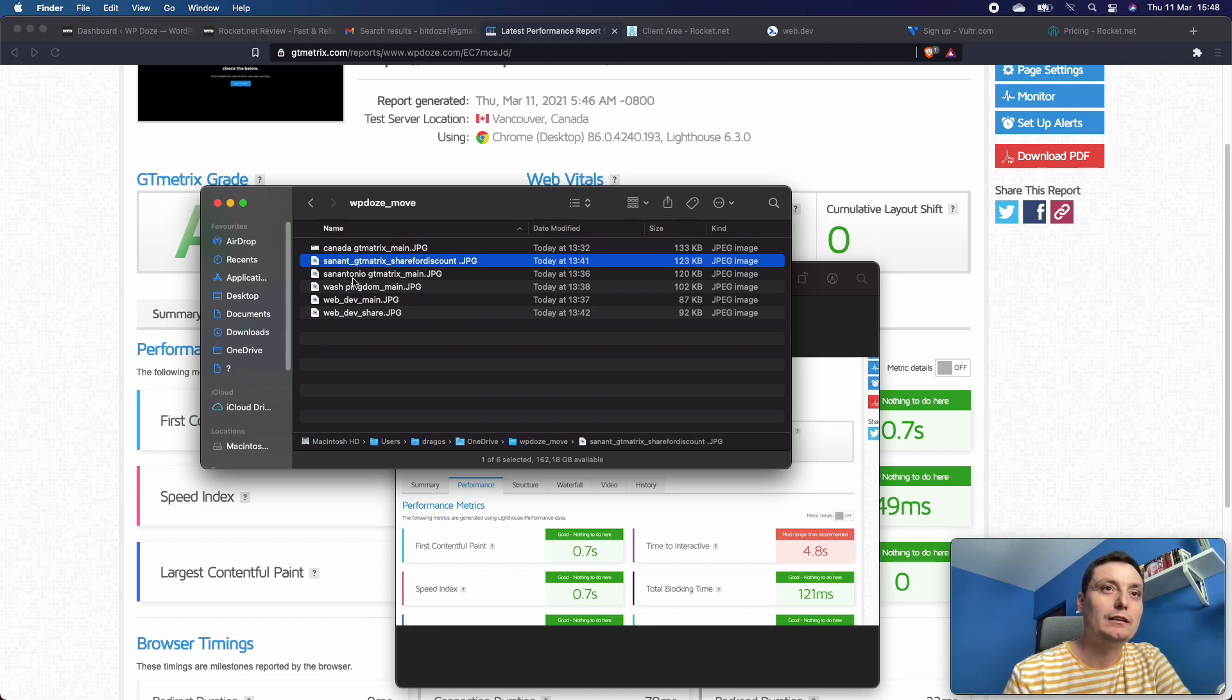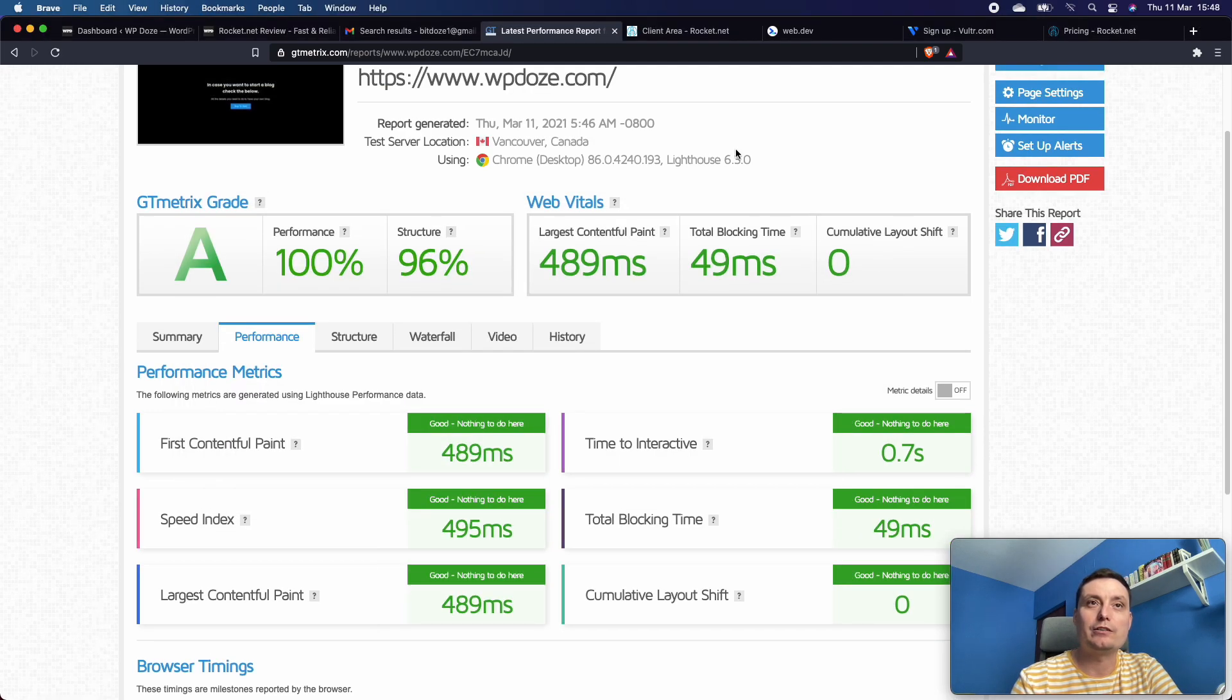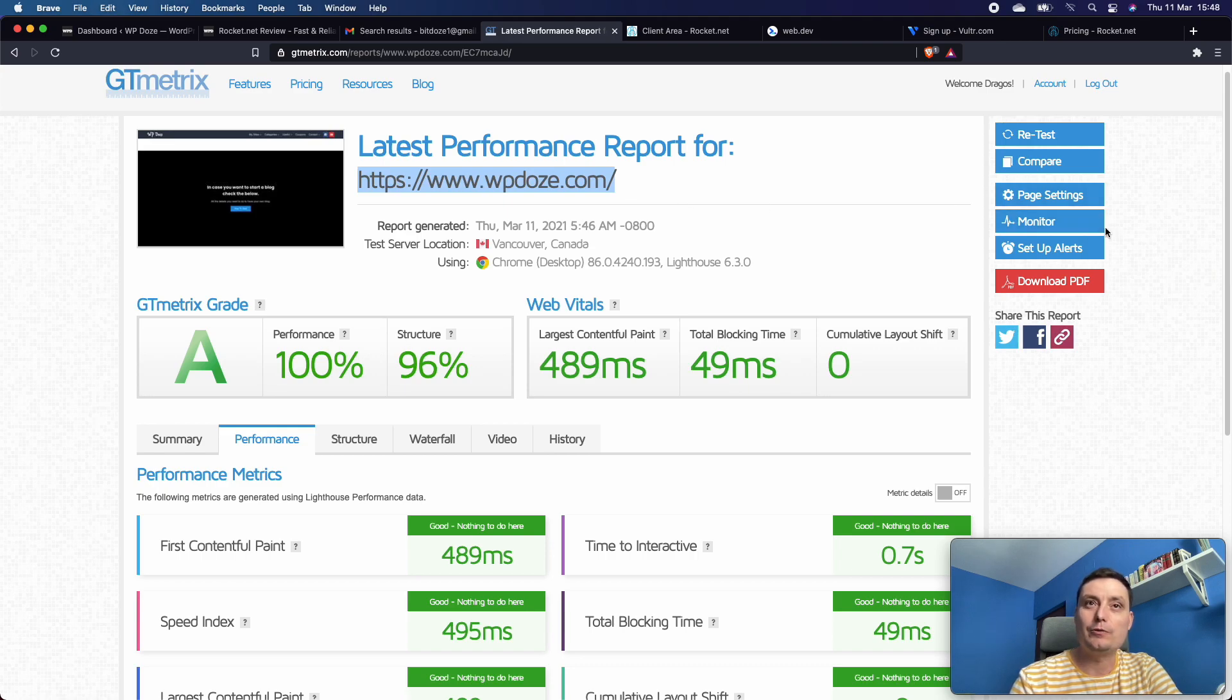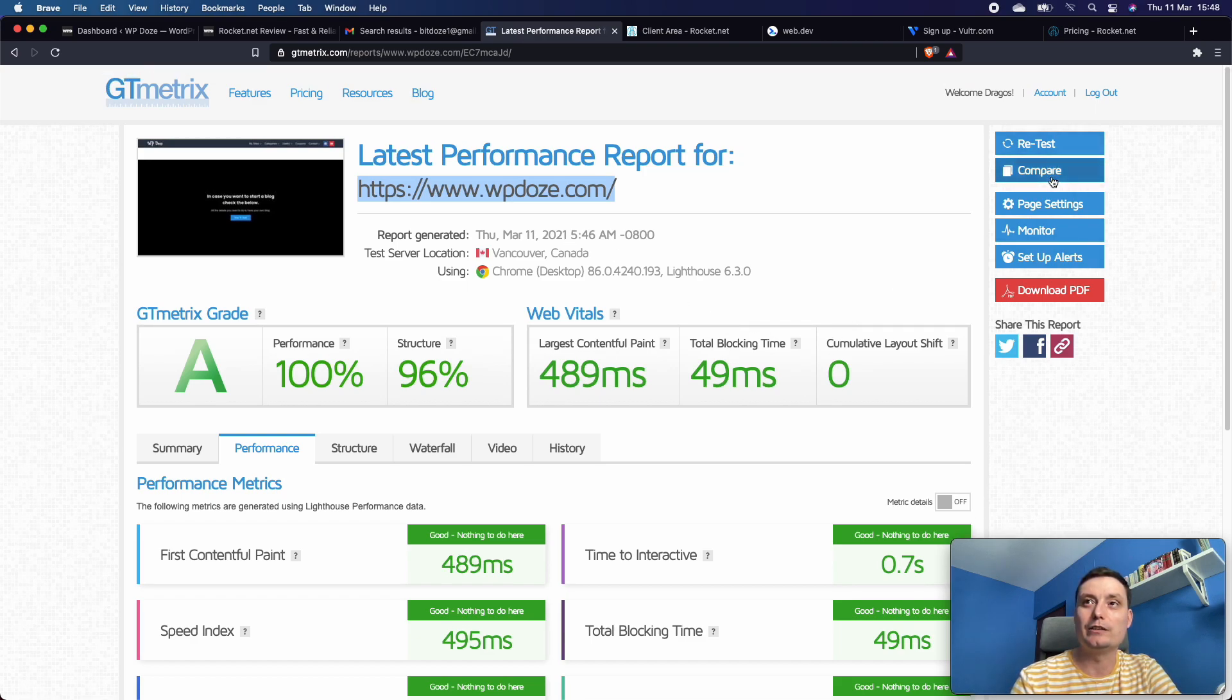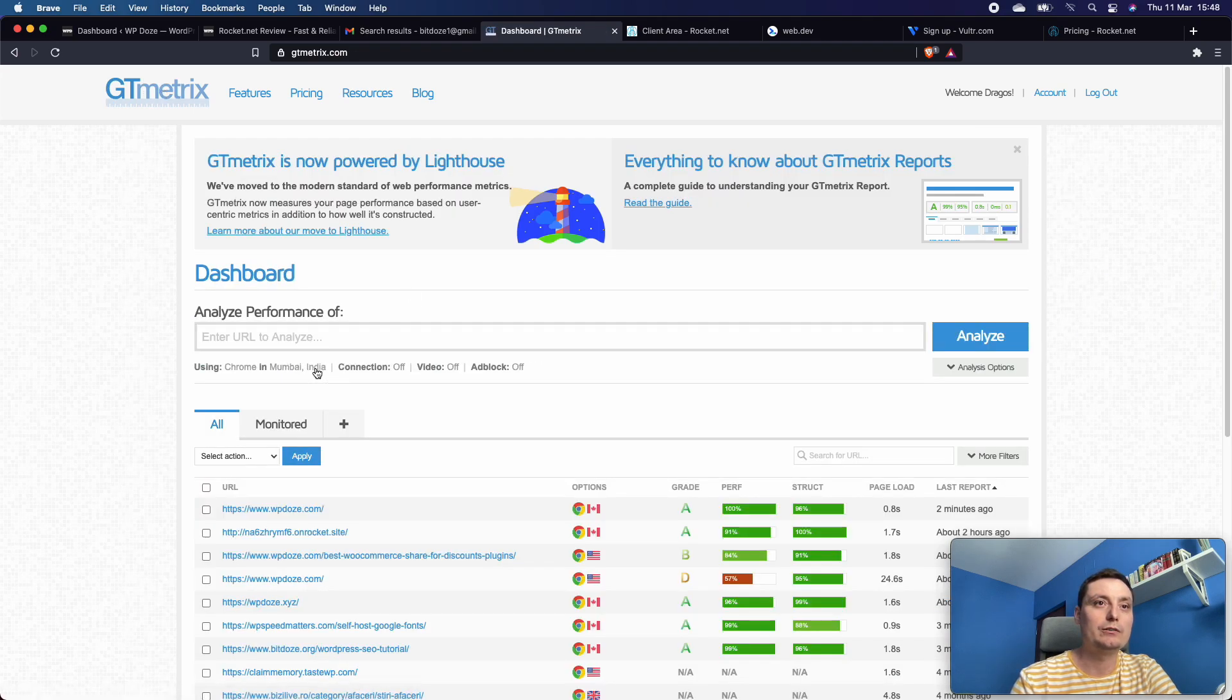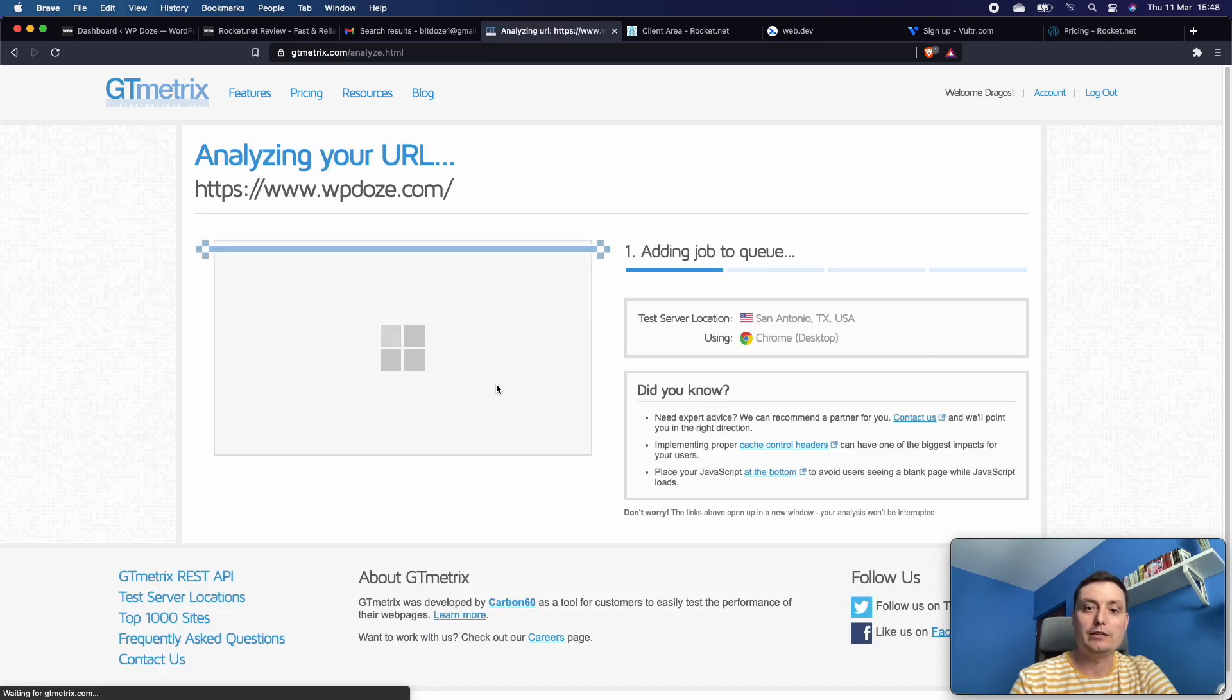Let's change this and see from the US. This is from Canada, the test. Let's see how their CDN is working. Let's go and change here to San Antonio, Texas. Let's hit the analyze.